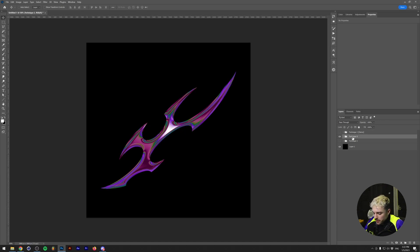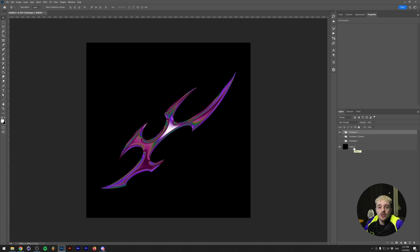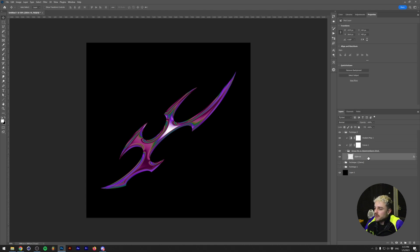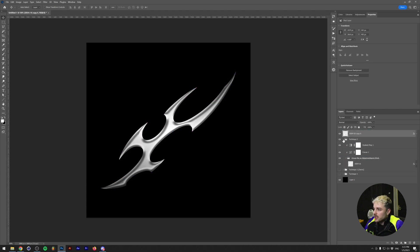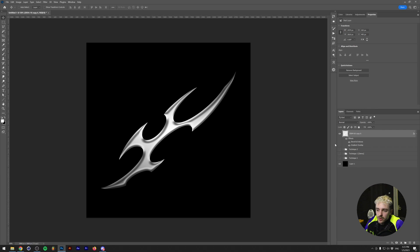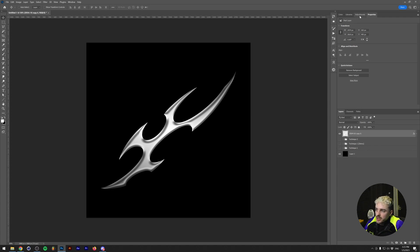Technique two is a little bit more experimental and also a little bit more harsh. This isn't my favorite technique but it gives you some interesting insights into how you can use certain adjustment layers to create some pretty cool stuff. We have the same base layer — a bevel and emboss and a gradient overlay to create a little bit more color data instead of just a flat white shape.